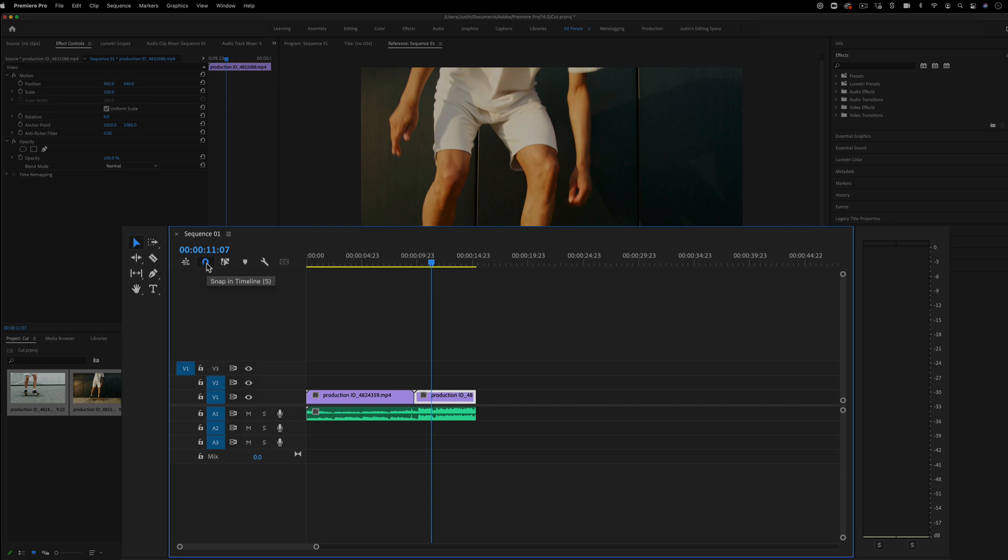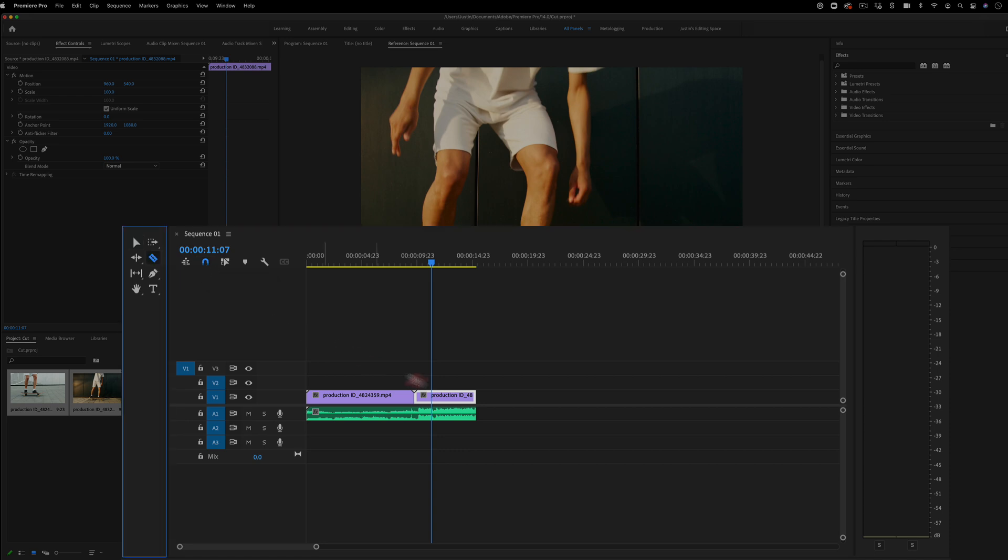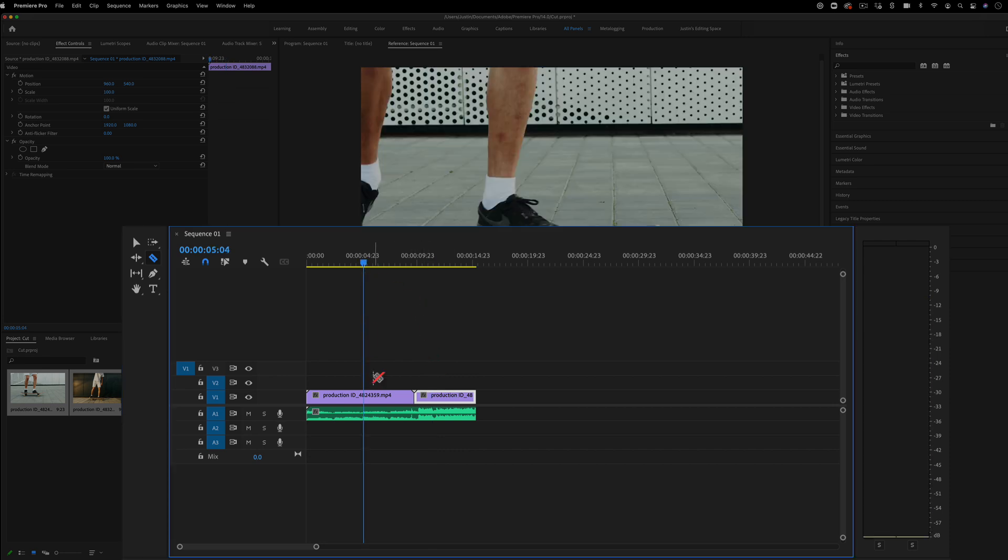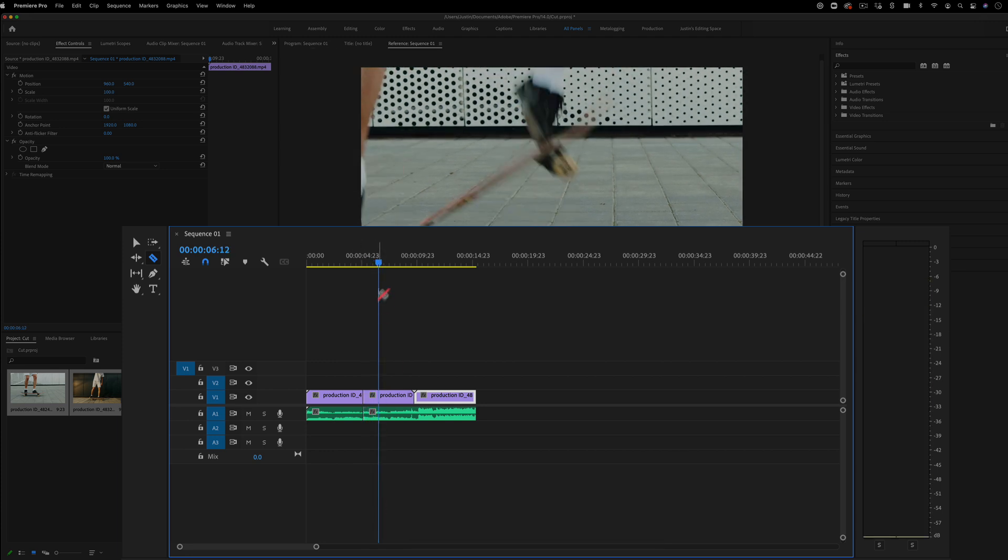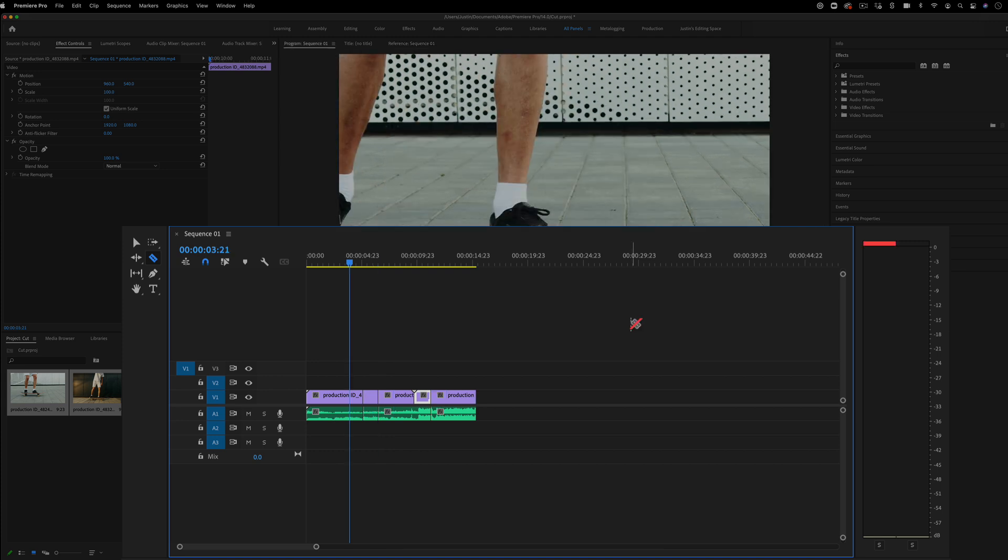And lastly, another shortcut for cutting instead of using the razor tool and clicking it or pressing C and clicking is by simply pressing Command K. Command K will cut. It will basically just make a splice wherever the timeline is.